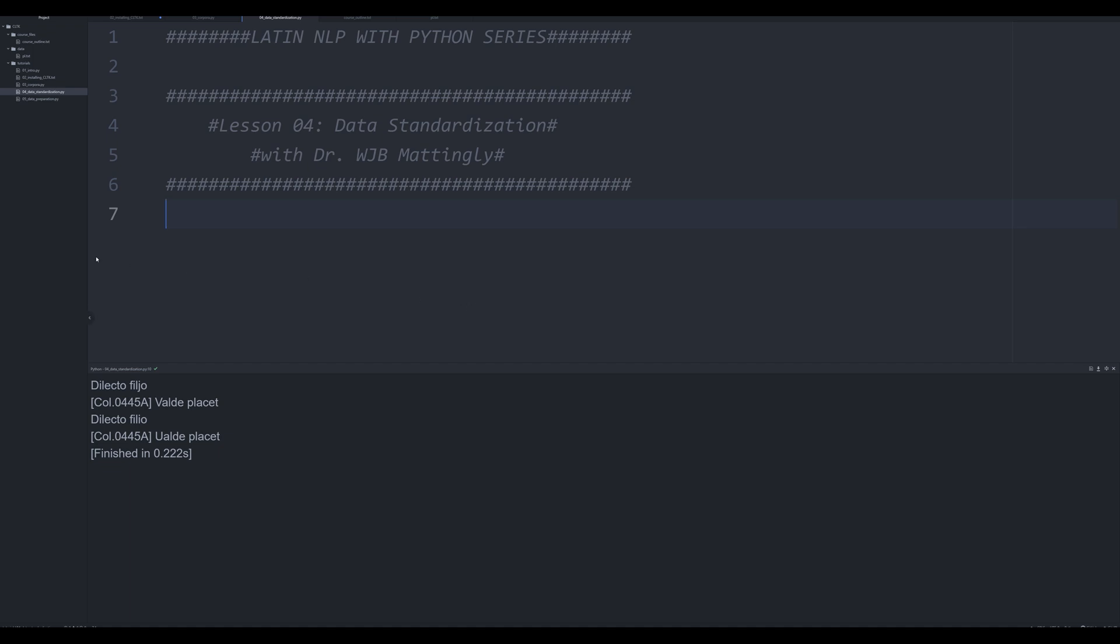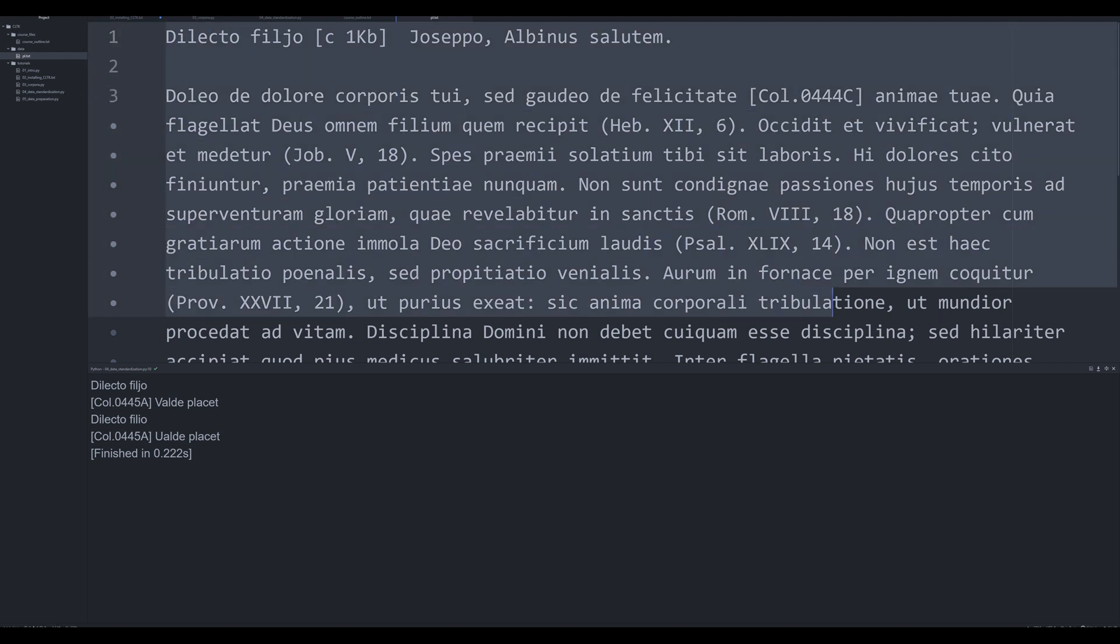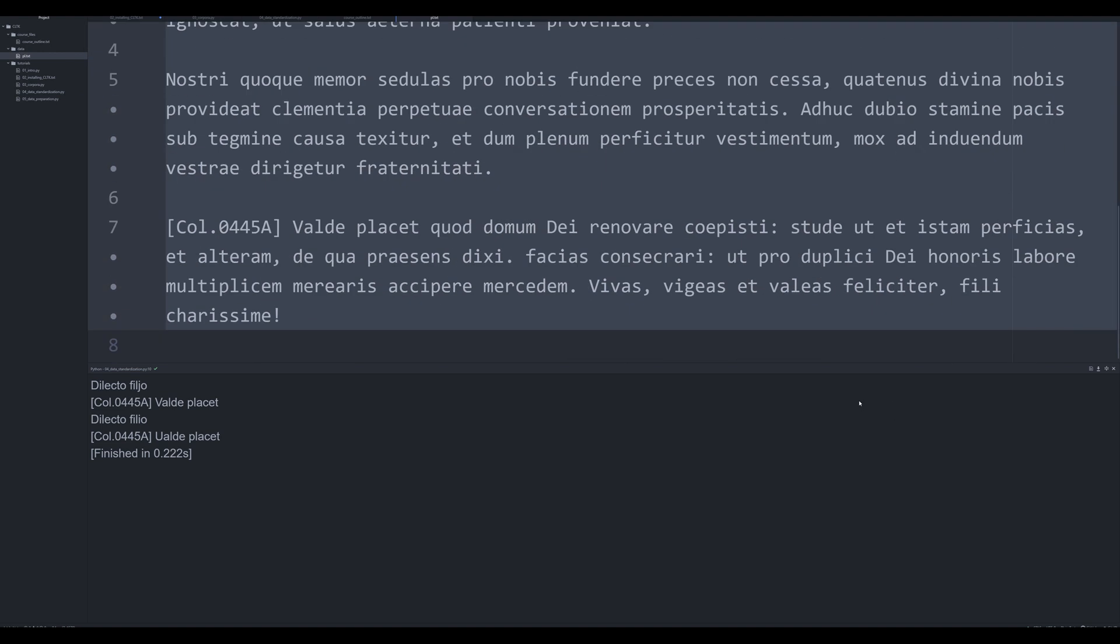In the next few videos, really for the next 10 or so, we're going to be working with a single text that I asked you to install or download and put into a directory in the second video. It looks like this and we're going to call it pl.txt and I'll have a link in the description down below for where you can download this.